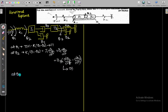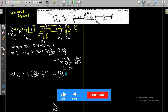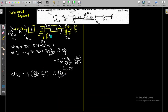At theta3, the input will be b3 into (dtheta2/dt minus dtheta3/dt), which equals J2 into d²theta3/dt² plus b2 into dtheta3/dt plus k2 into theta3. That is equation number 3.